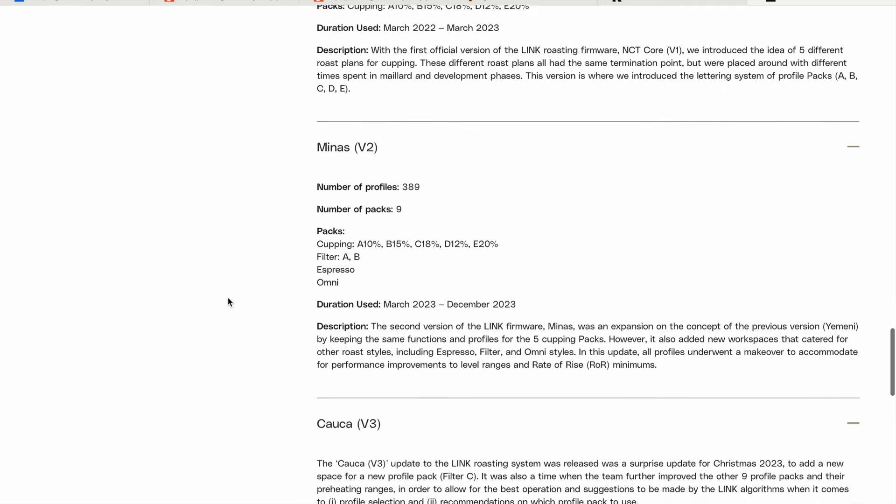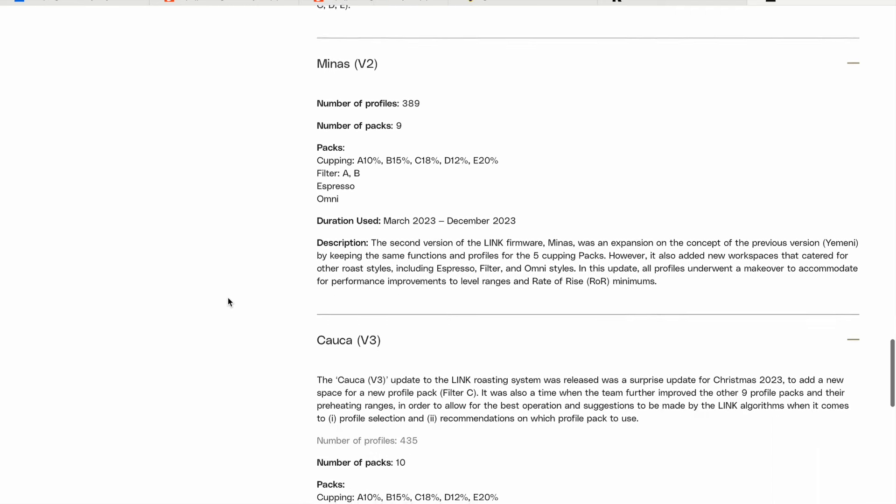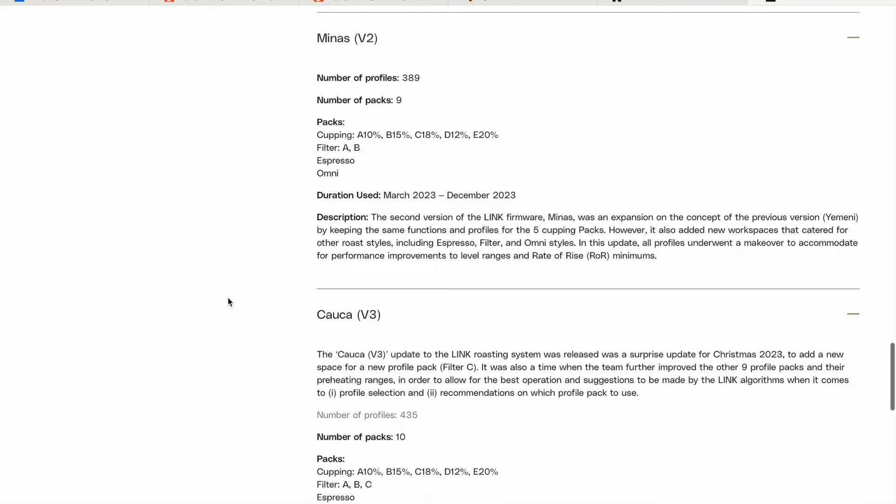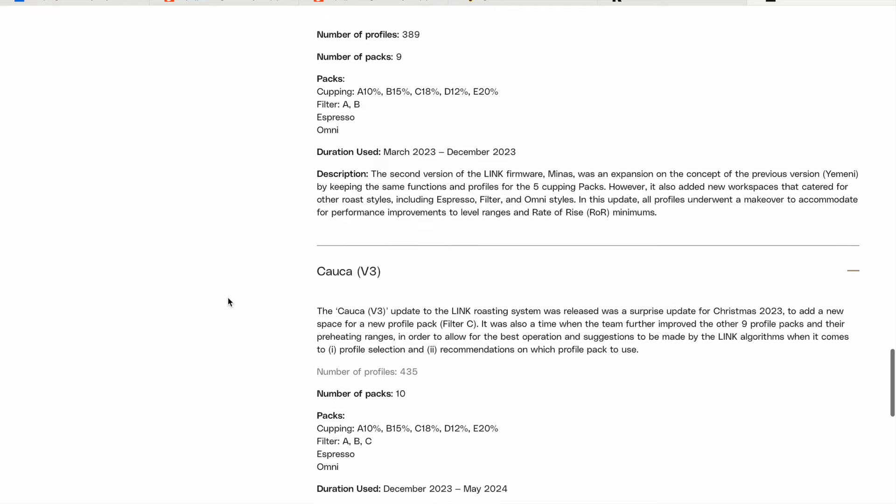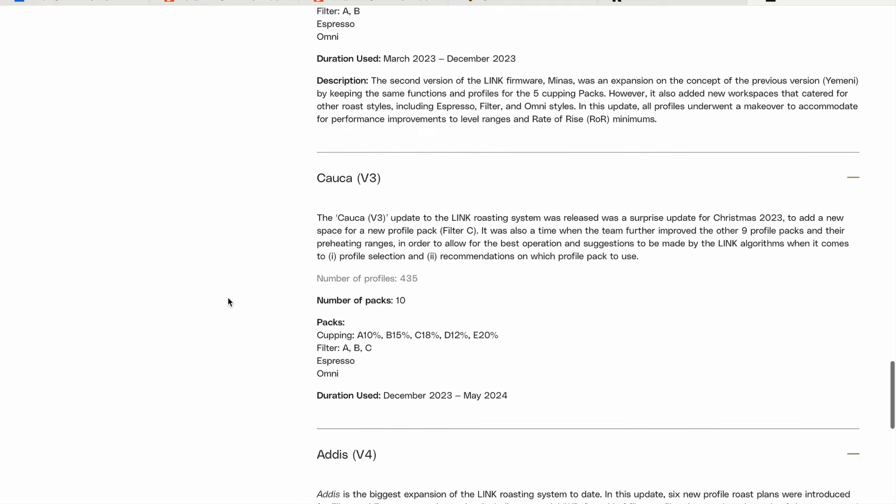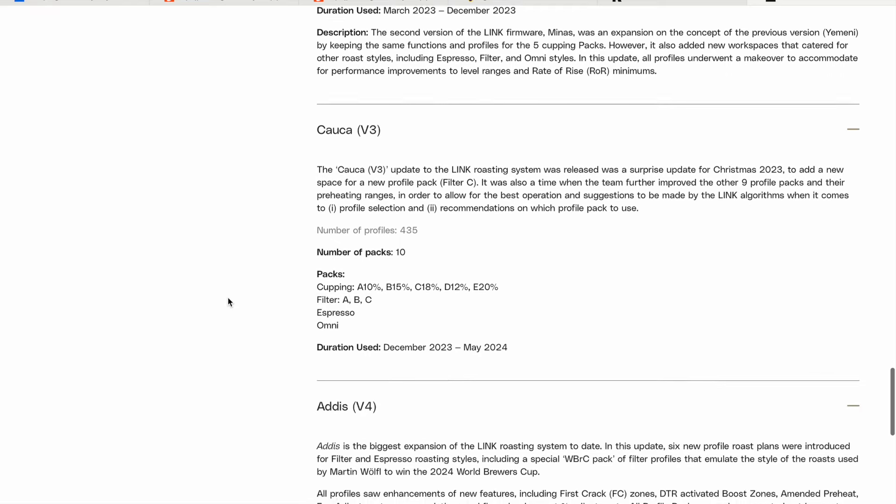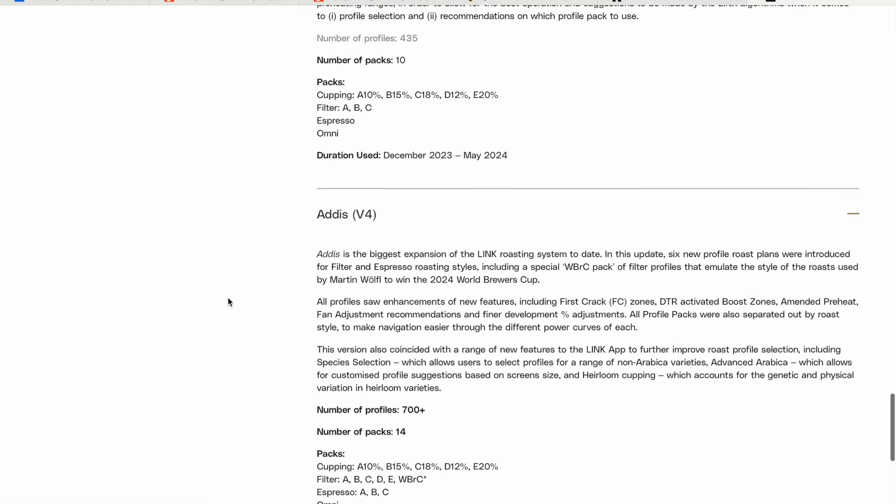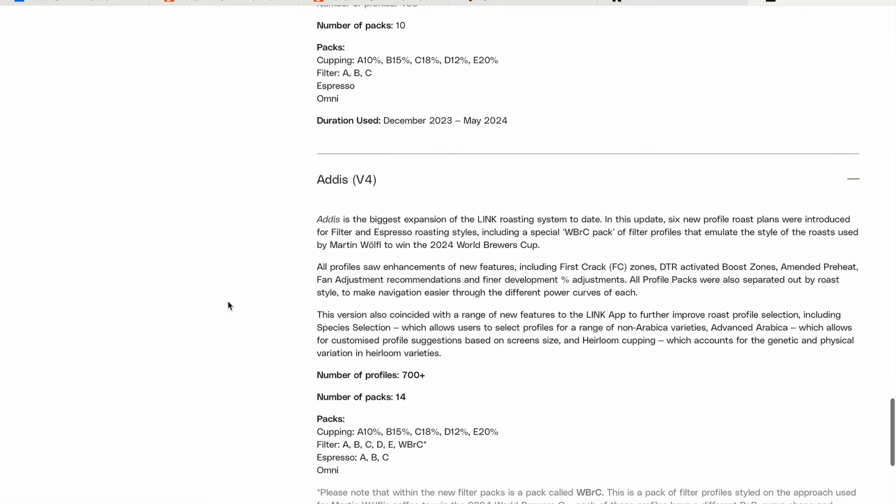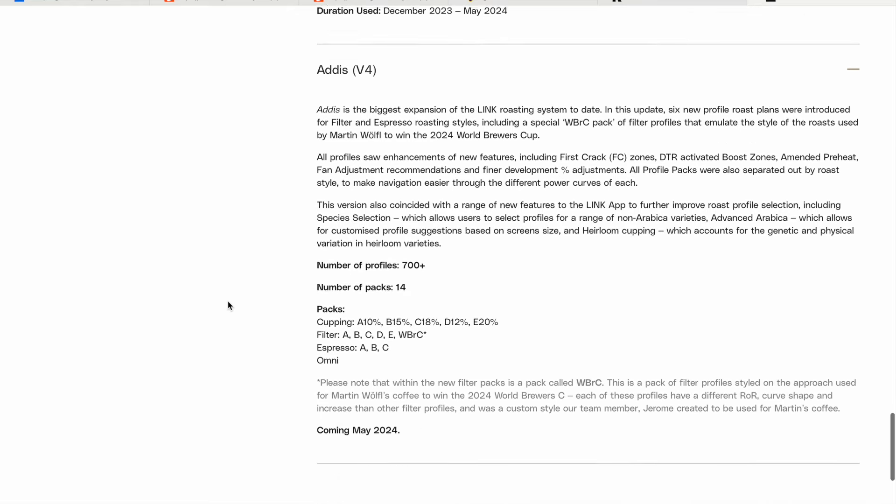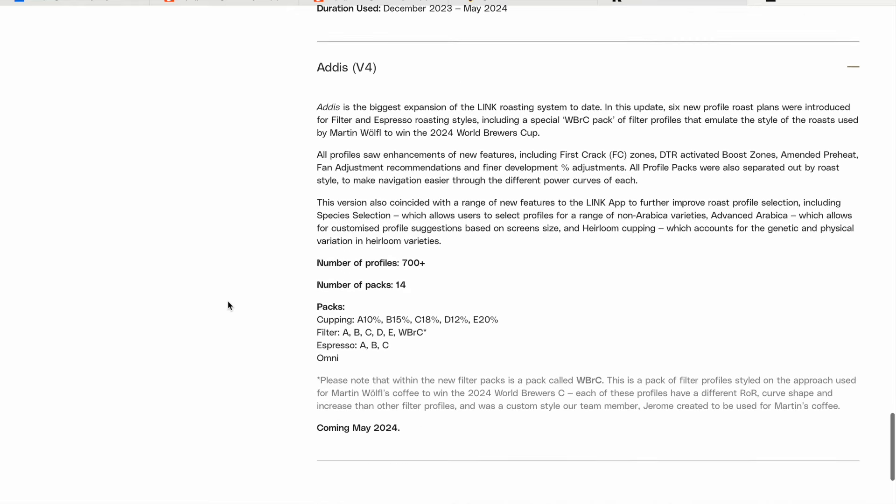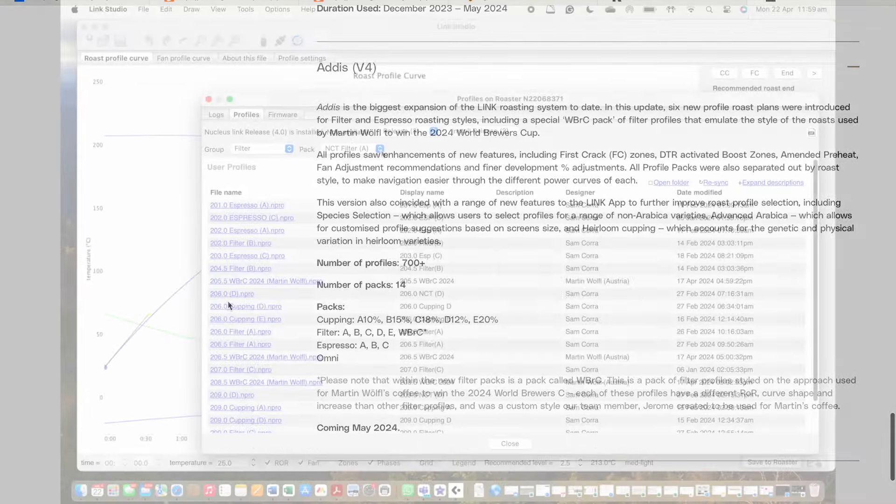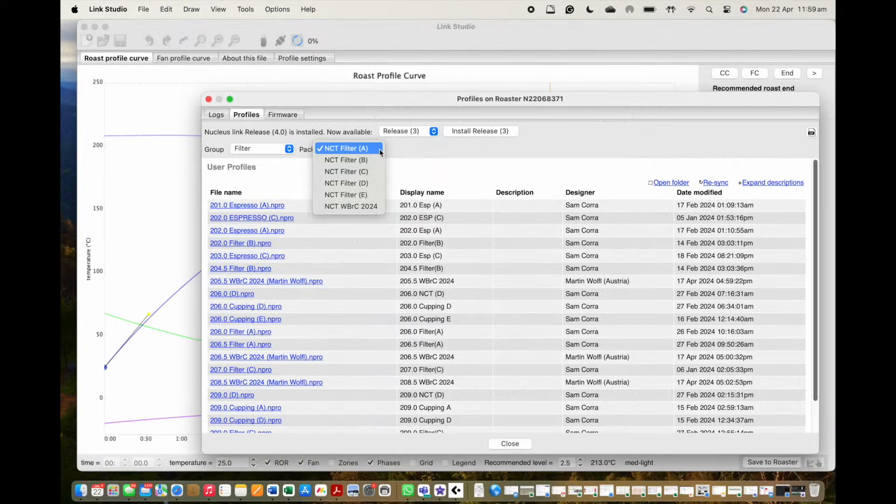So V2 is now Minas, V3 is now Calca, and so on. This new update is named Addis. Addis will be the biggest expansion of the Link roasting system to date on a profile side.